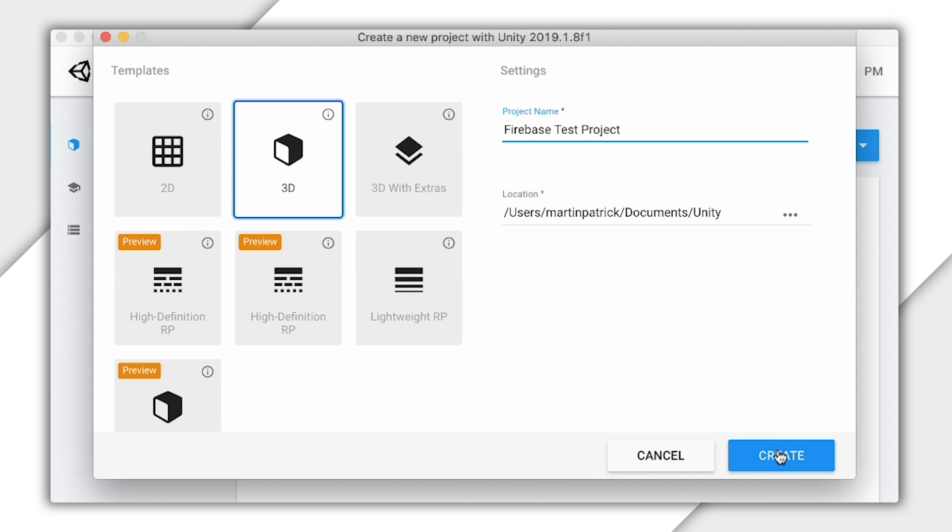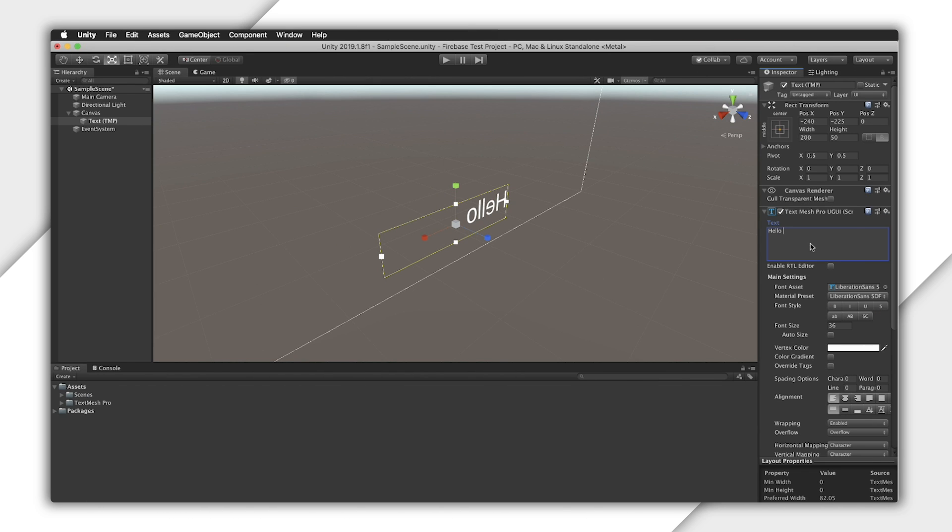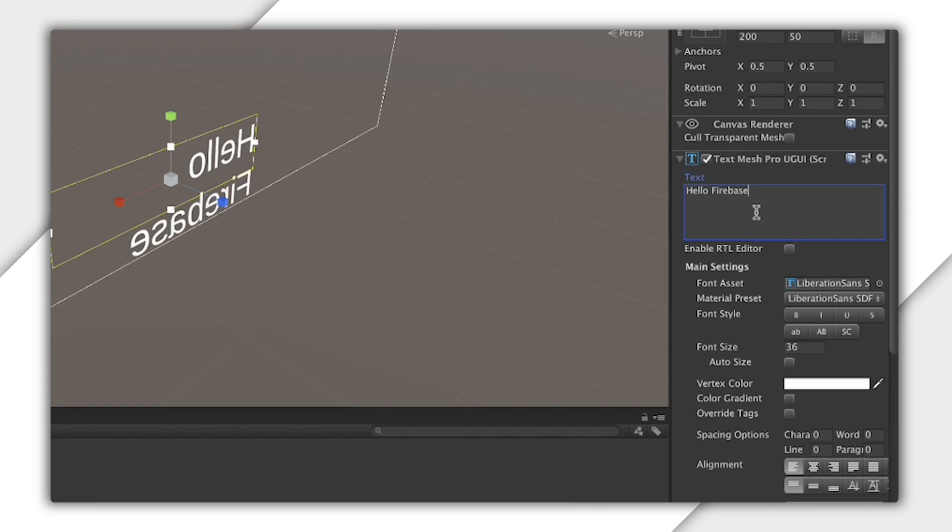I'll create a new Unity project. This is a default empty project, and I'll just add some text for fun.